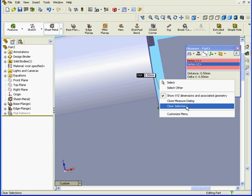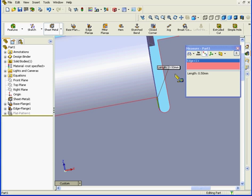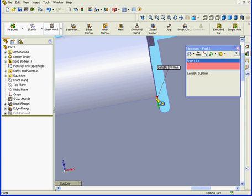Okay, let's clear the selection. If I measure here, it's also 0.5 millimeters. That's the location where the relief starts. In other words, the relief starts right at the location where the bend originated.